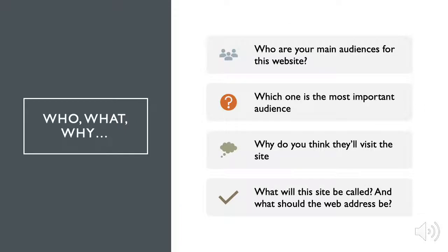Who, what, why questions. Think about who your main audience will be for the website, which one is most important for the audience, why do you think they'll visit the site, and what the site will be called, and what the web address should be. Literally write down these answers for these questions, and if you're working with the AgriLife communications team, please share.